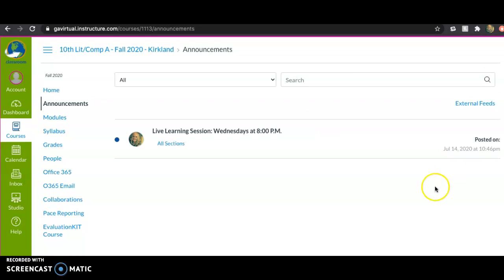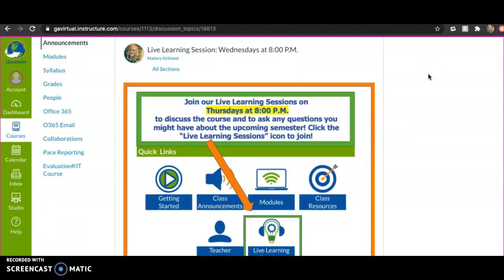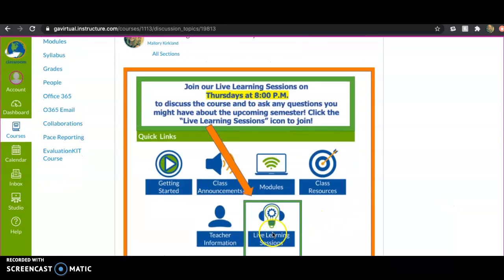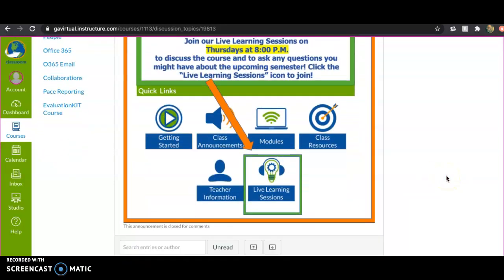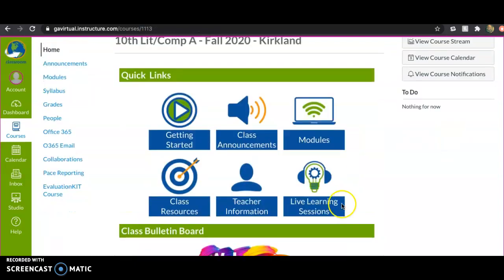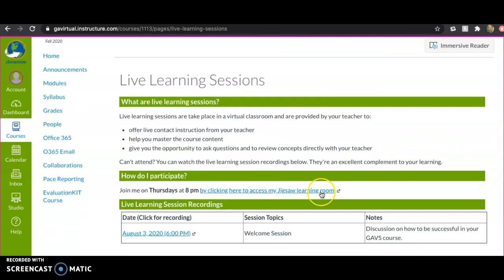Back to your quick links — class announcements. Make sure you pop into those once in a while to check them. This announcement tells you how to access our live learning sessions. Live learning sessions will be Thursdays at 8 p.m., and we'll be doing a writing-focused live session this Thursday. Click on live learning sessions and it takes you to the link, which is our Jigsaw learning room — that's where we meet every Thursday at eight.